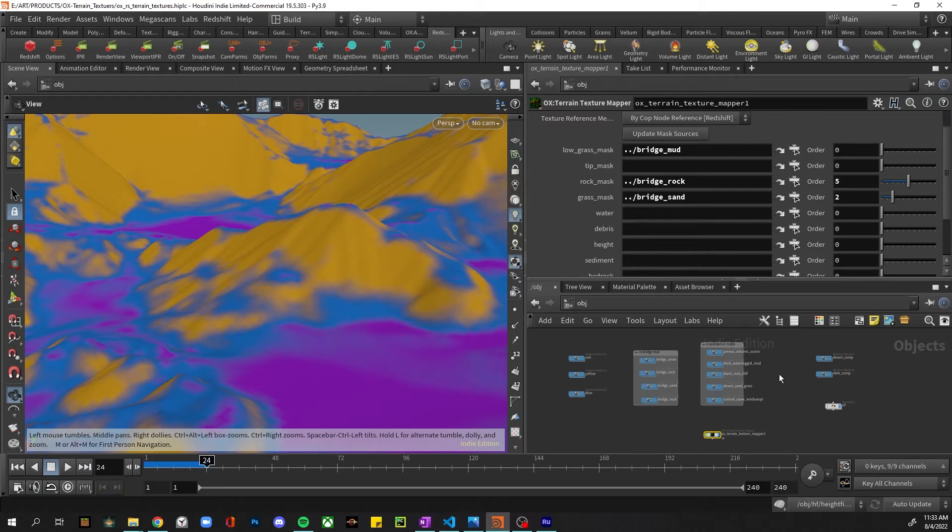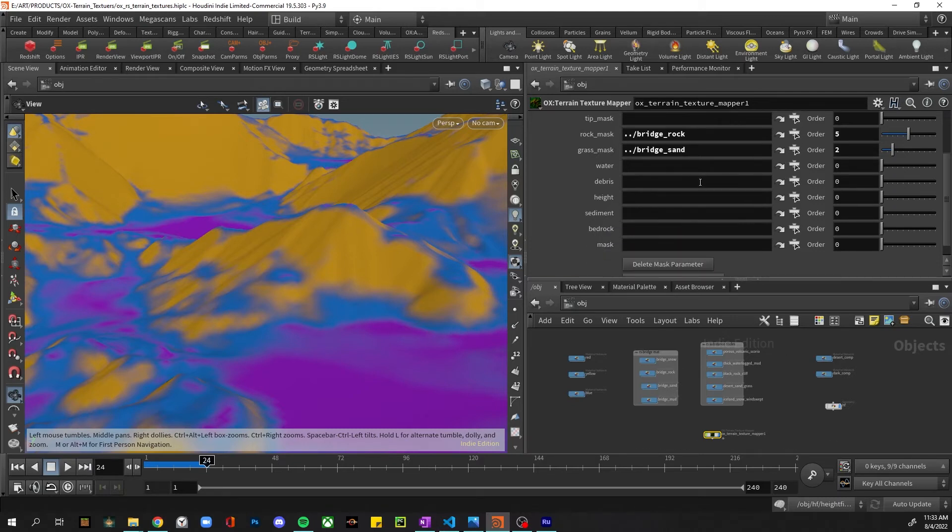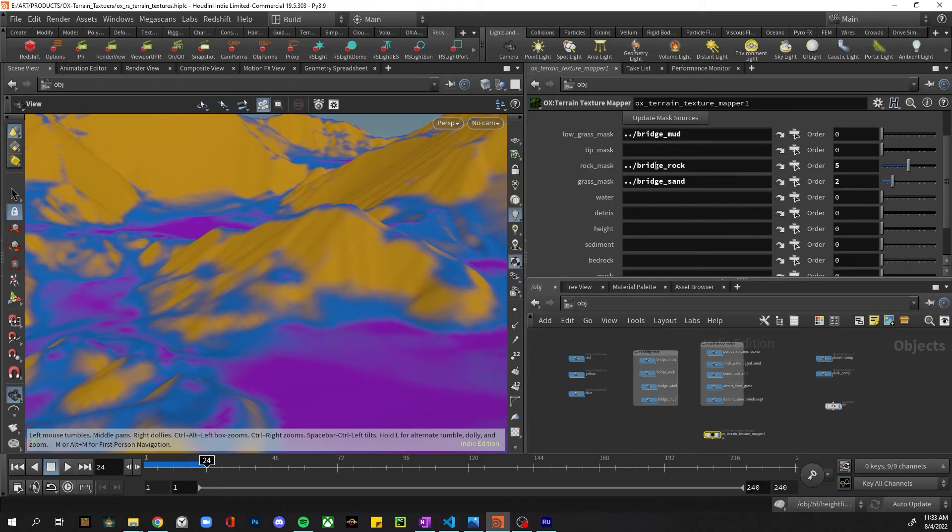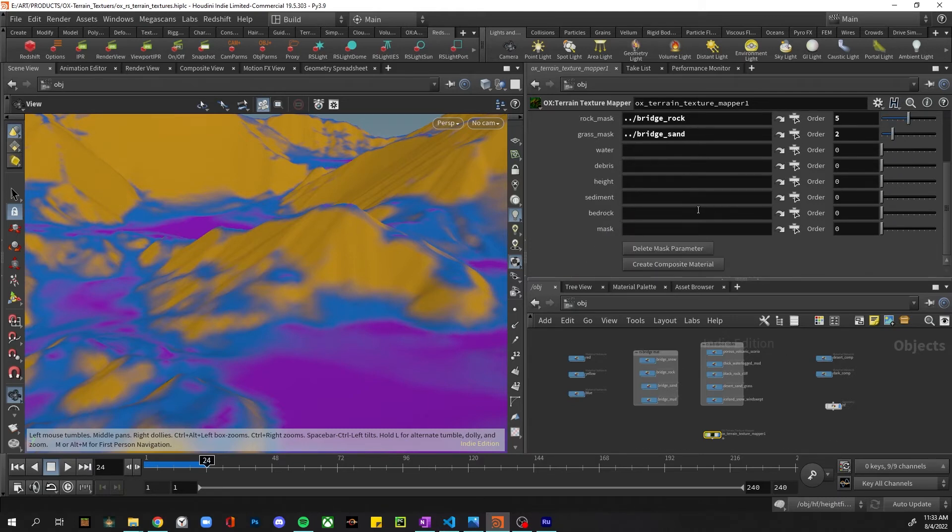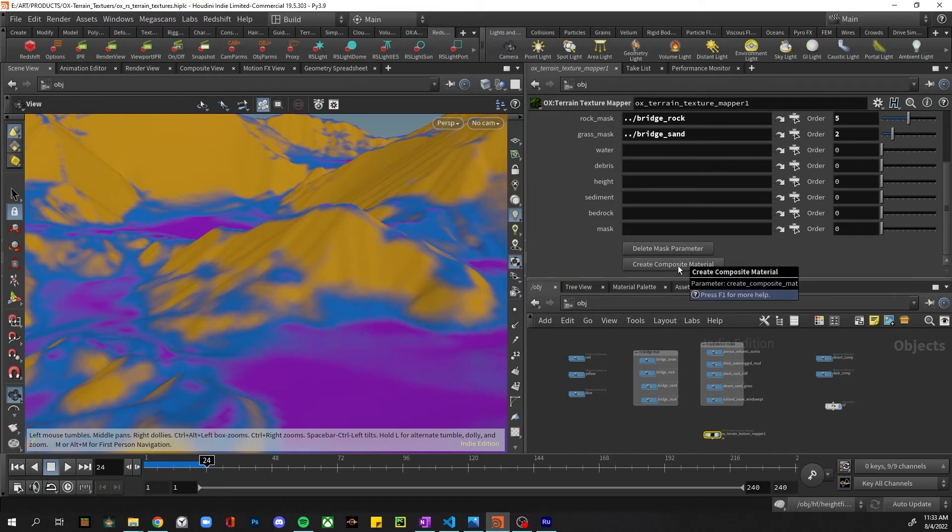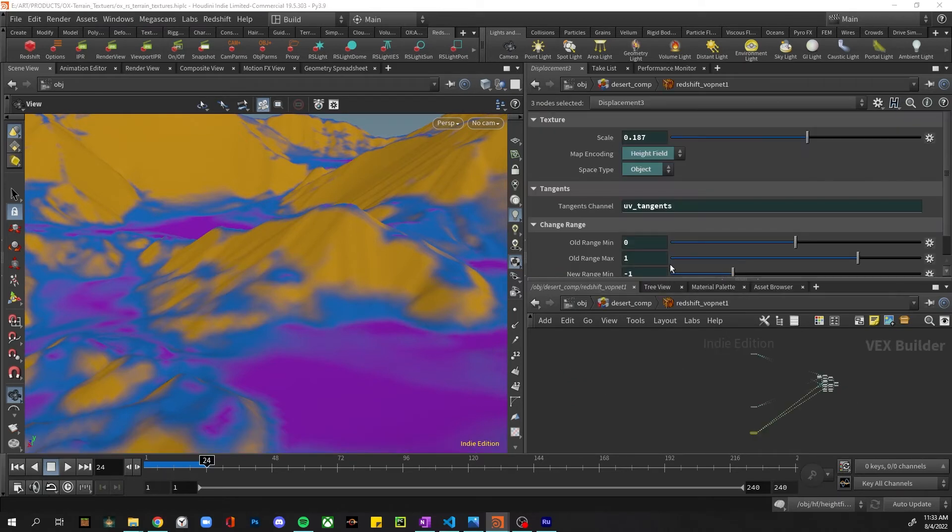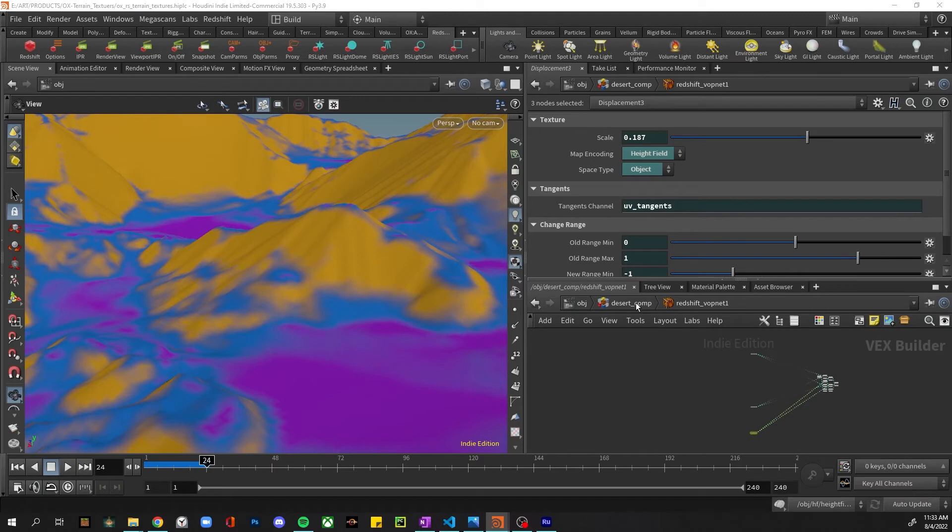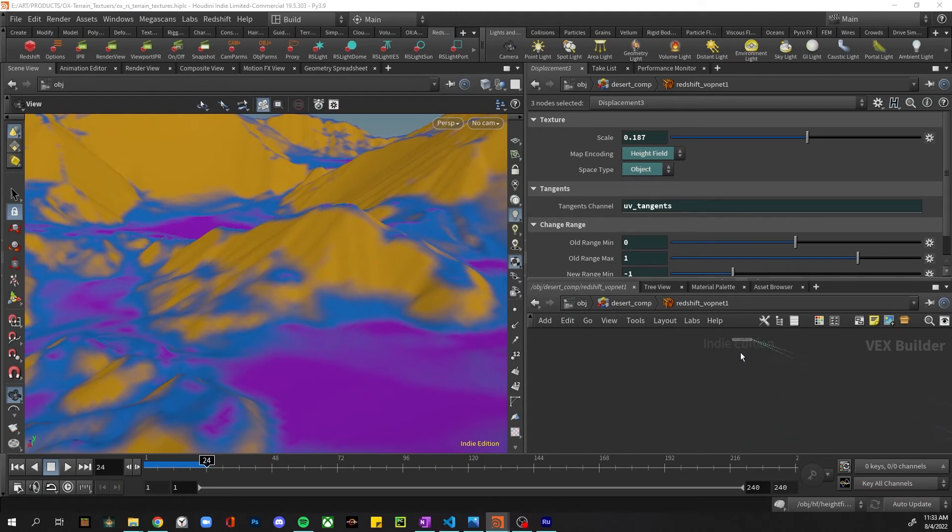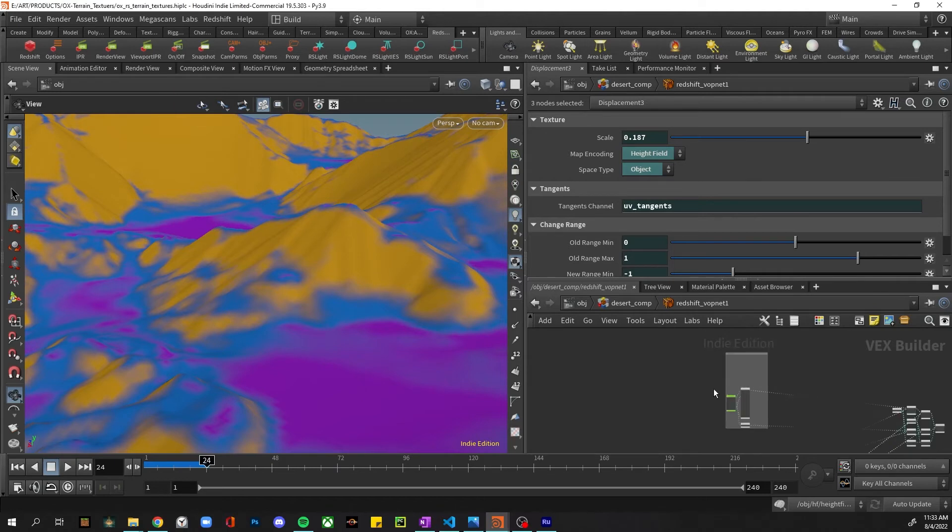Okay, so once these are there, we can go ahead and click on 'Create Composite Material.' It'll bring us over to the composite tool we had specified - the Desert Comp.